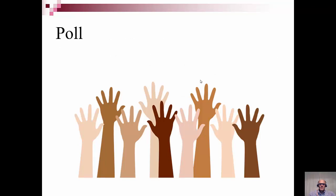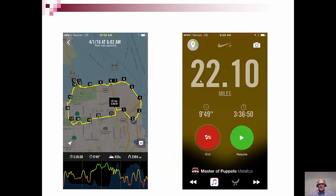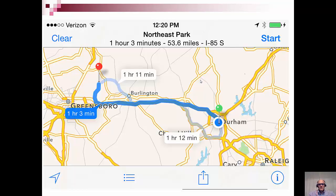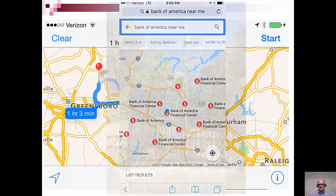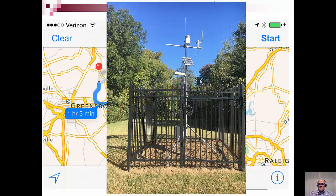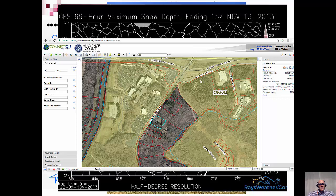A lot of times when I give presentations, I ask people how many of you have used GIS, and typically I don't get a lot of hands until I start showing different examples. Here's an example of a running application that I had on my phone. These are directions that I've used. Here, I've also just typed in looking for banks near me. Here's a weather station that we have near campus. These are weather maps that we typically see. Here in Alamance County, I'm looking up a parcel to see who owns it, how much it's worth, and the parcel ID.